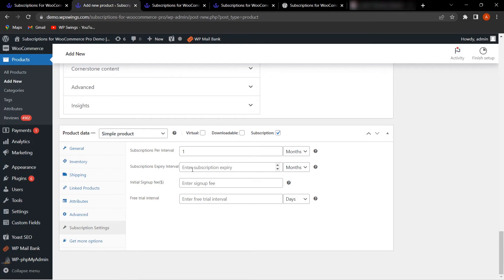The Subscription Expiry Interval determines how long the subscription lasts. For example, entering three months means the subscriber can use the subscription for three months, after which it expires and will no longer be available.